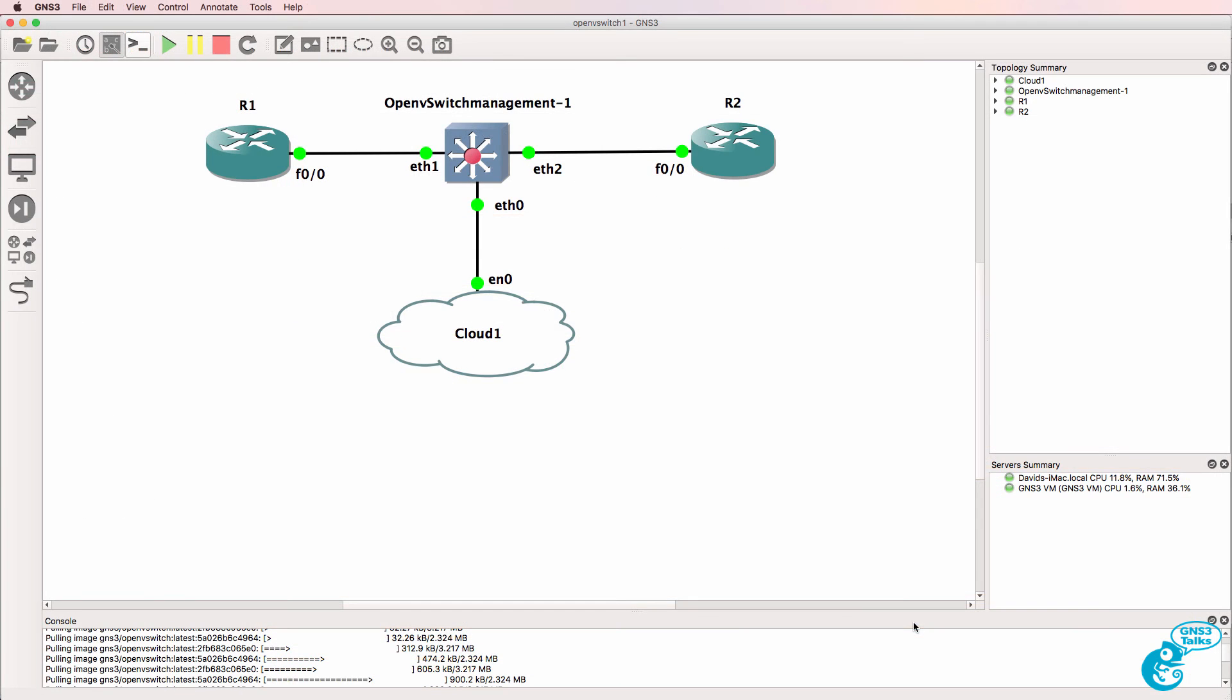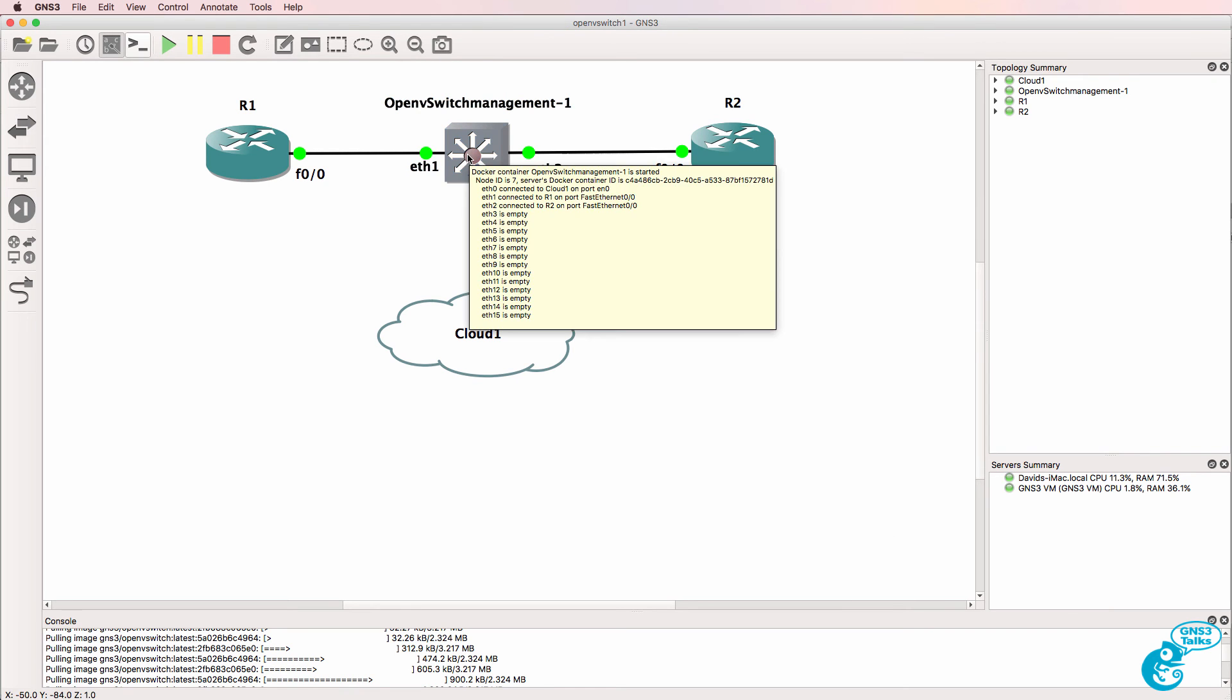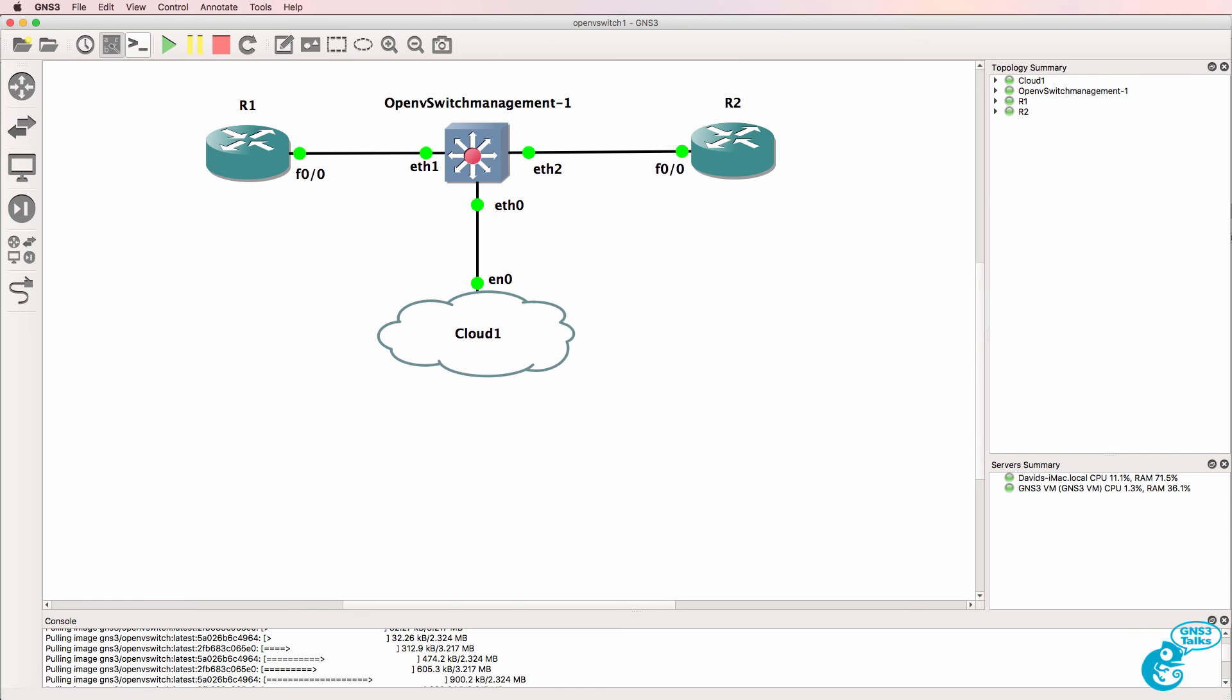So that was a very basic demonstration of an integration between OpenVSwitch, GNS3 and an SDN controller.